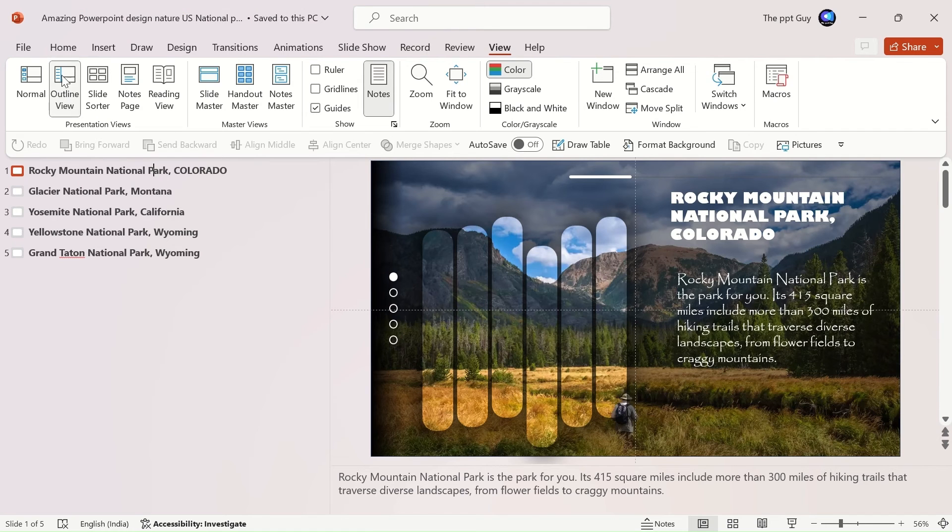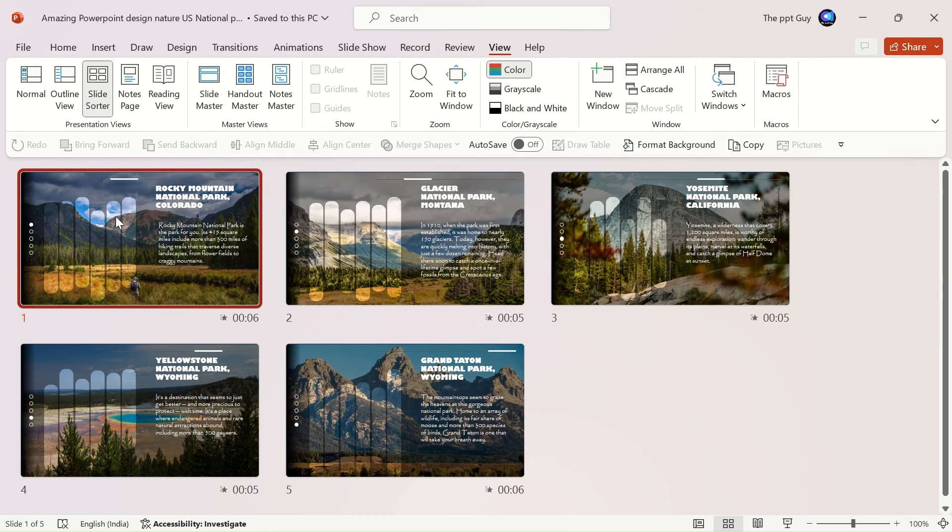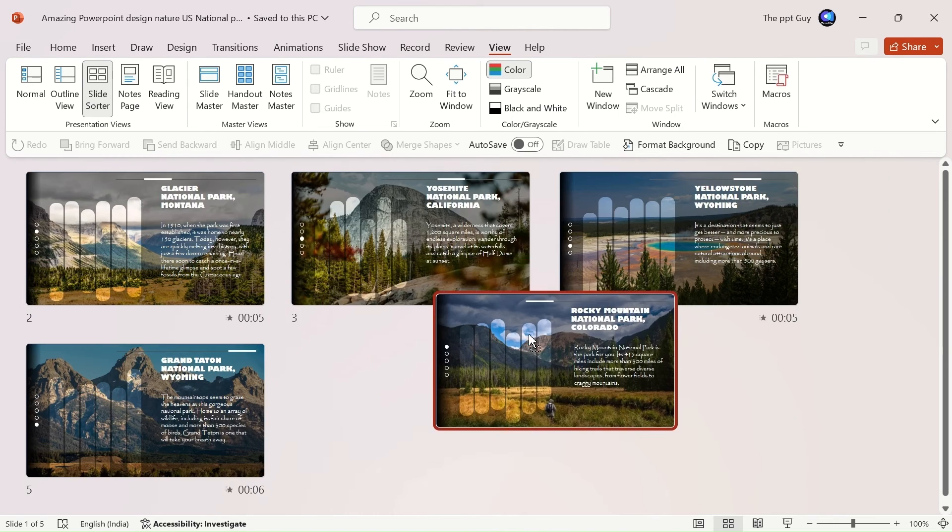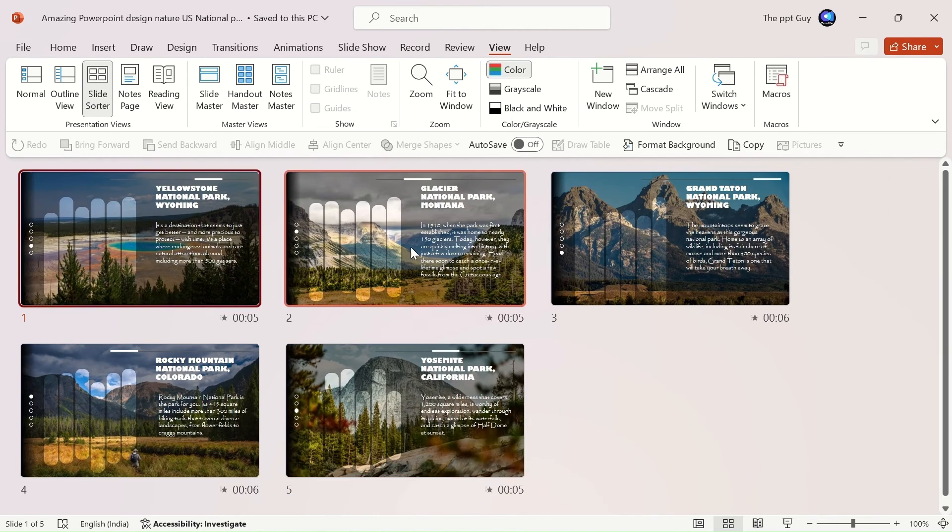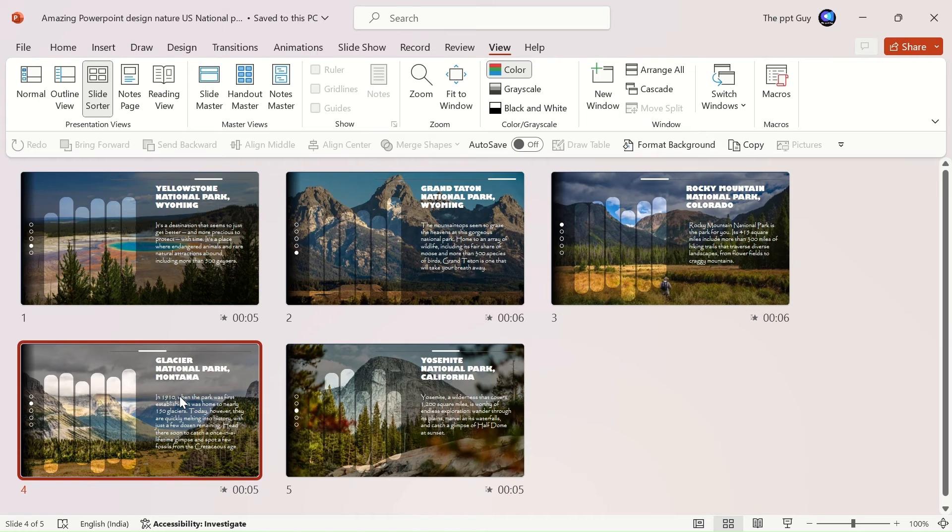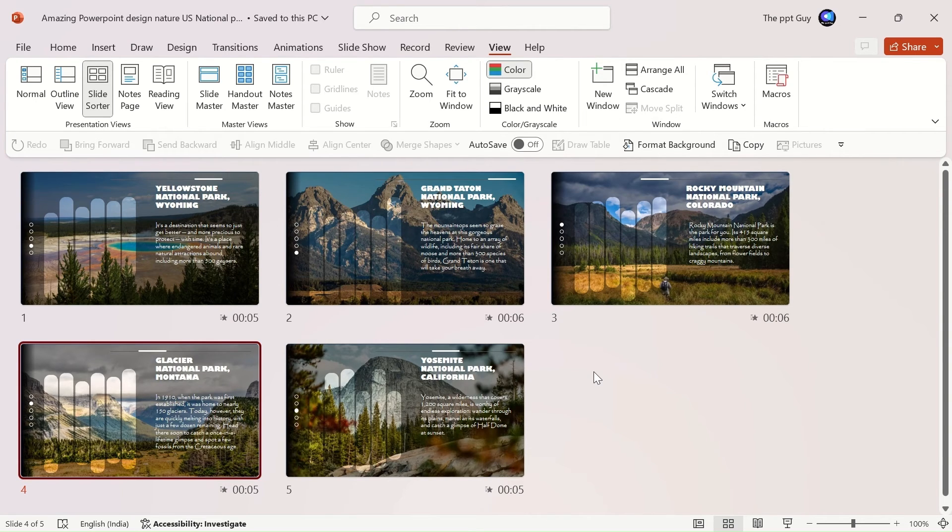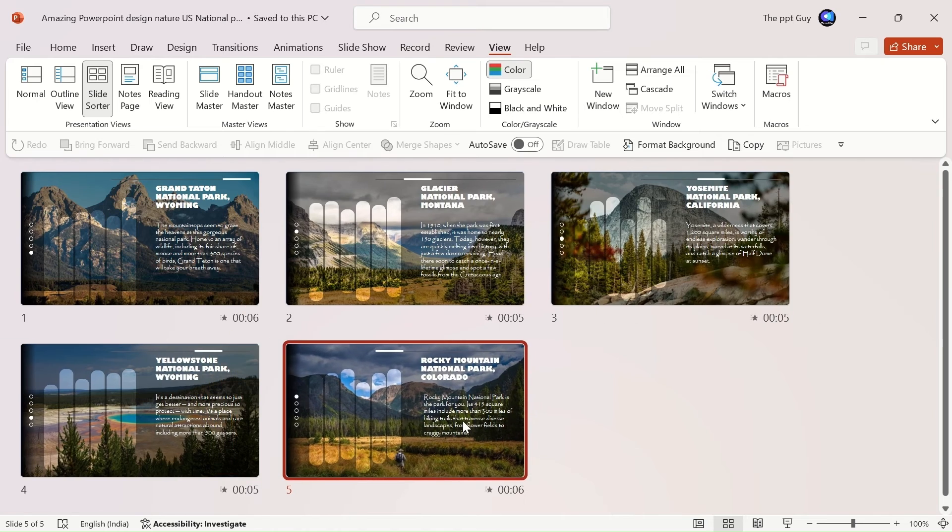The next one is the slide sorter view. As the name says, you can easily sort your slides using this view. Sorting your slides in the thumbnail pane is hard, especially when there are a lot of slides. See here, the slides can be moved easily everywhere.